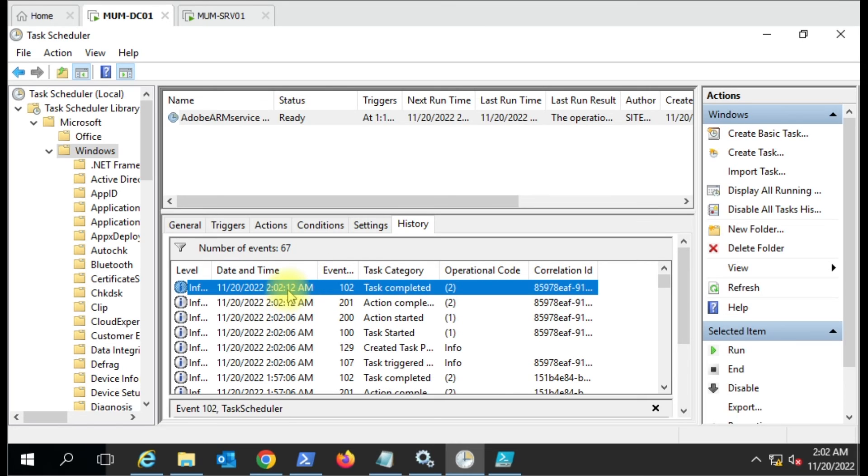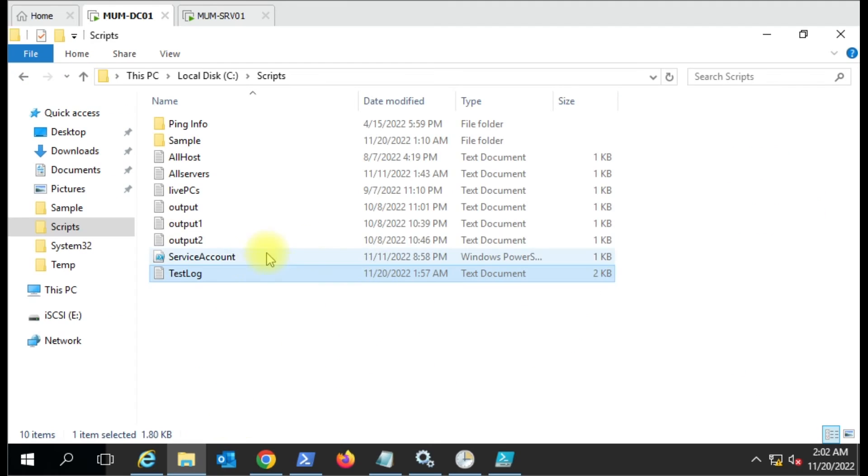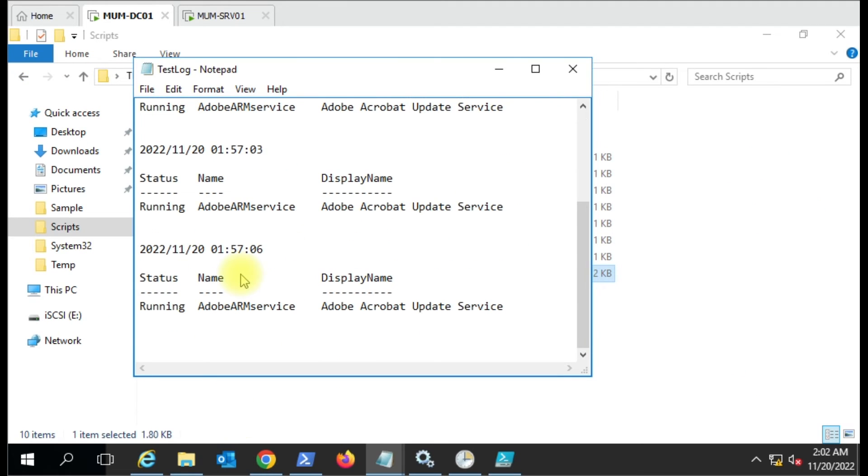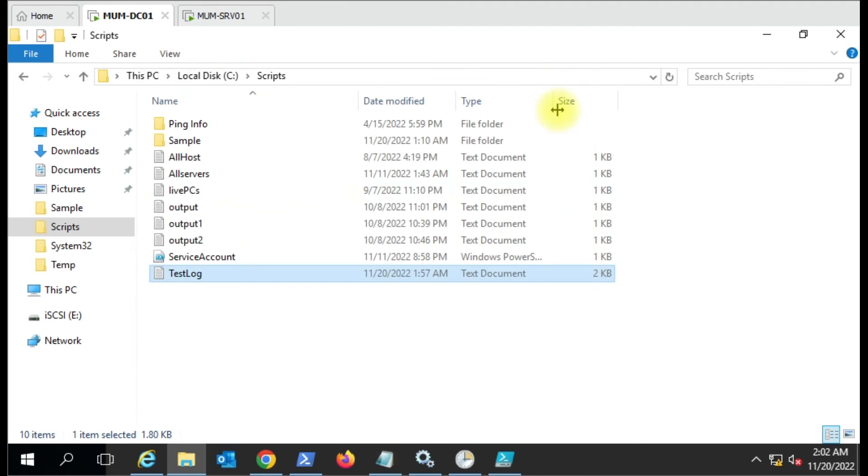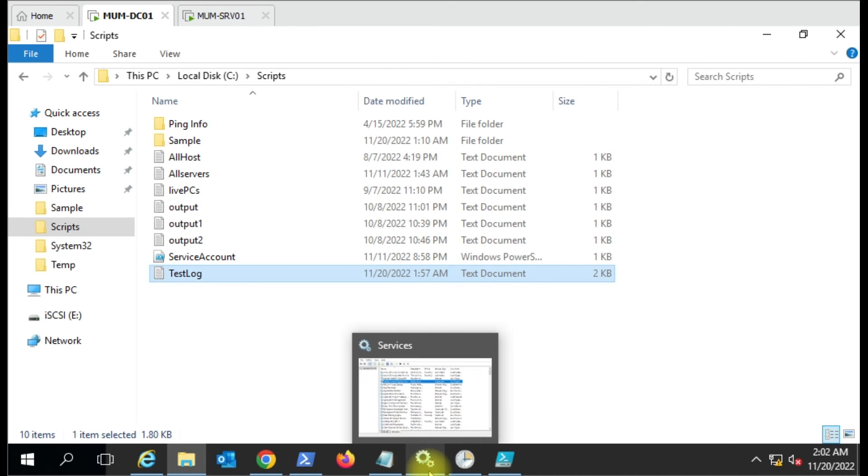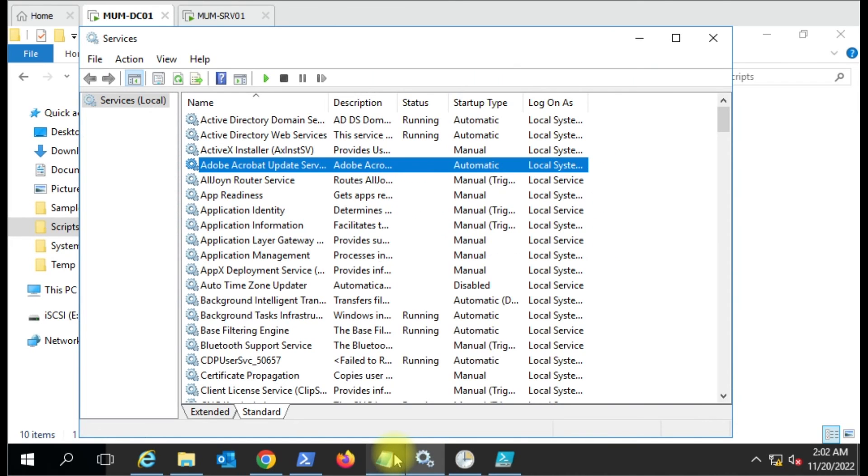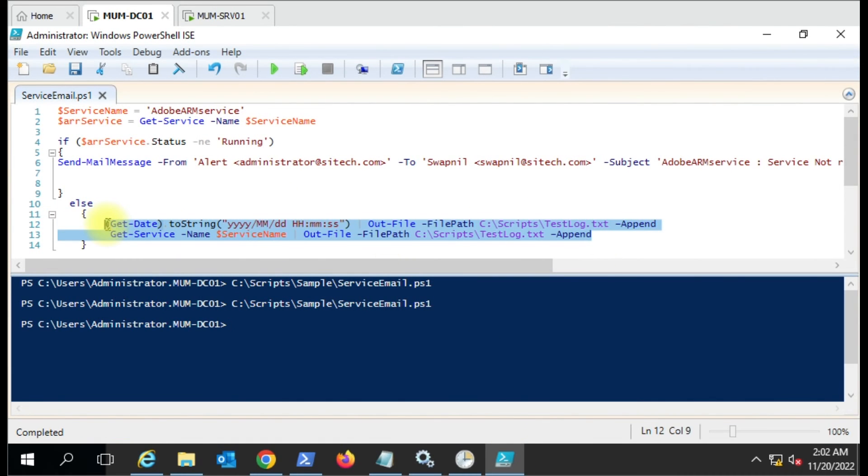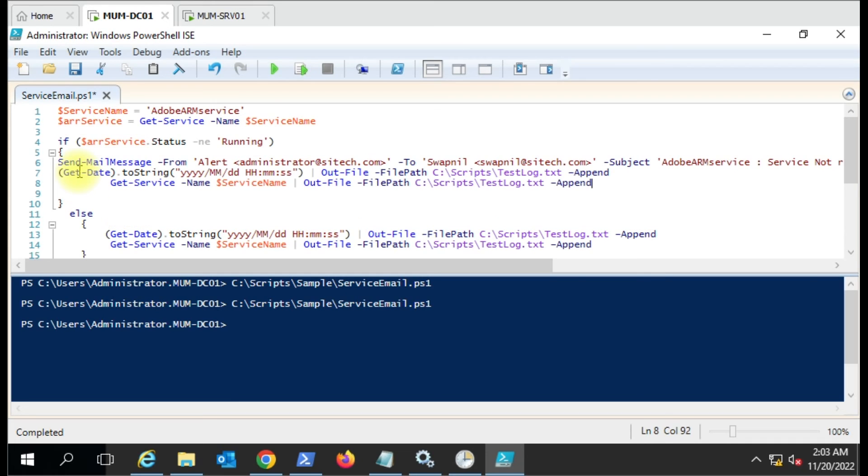In this way you can send a message. Every five minutes it will check your service. If the service is running, it will write to the log file. You can keep the log file wherever you want. If you want to capture the not running status as well in the log file, you can modify the script.